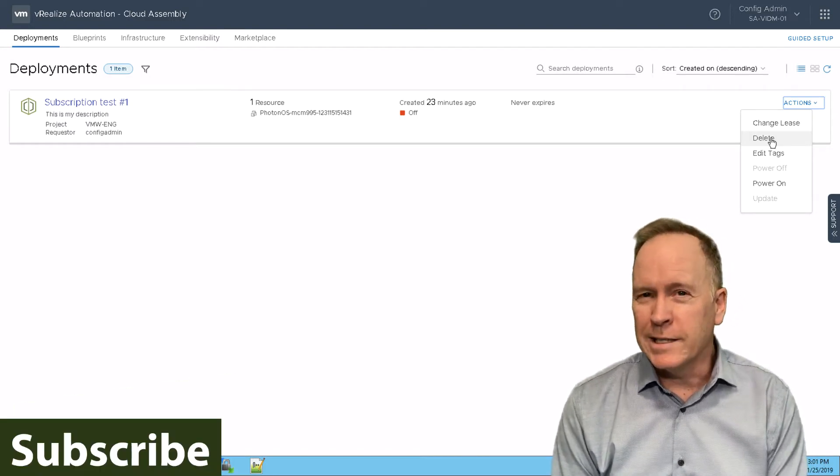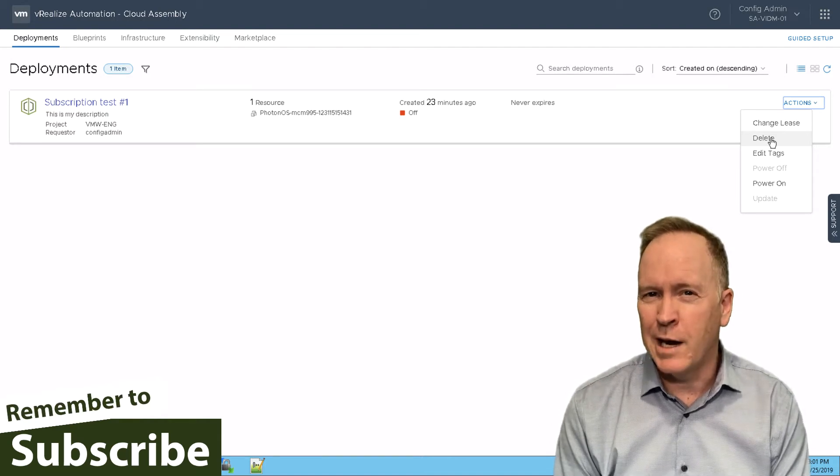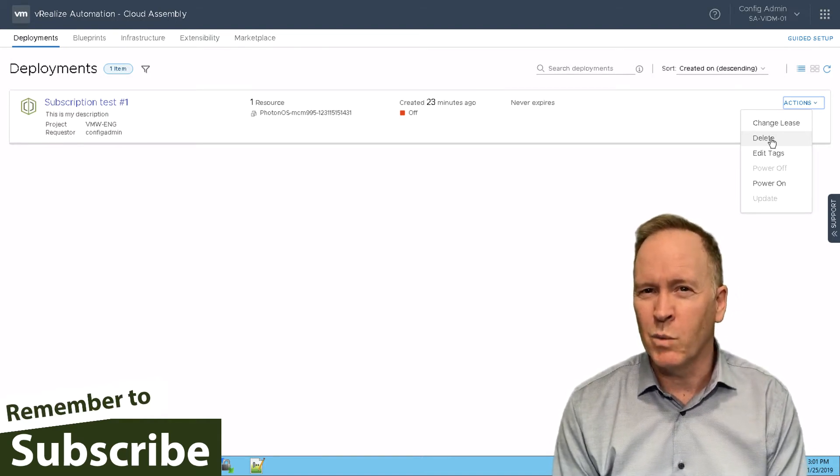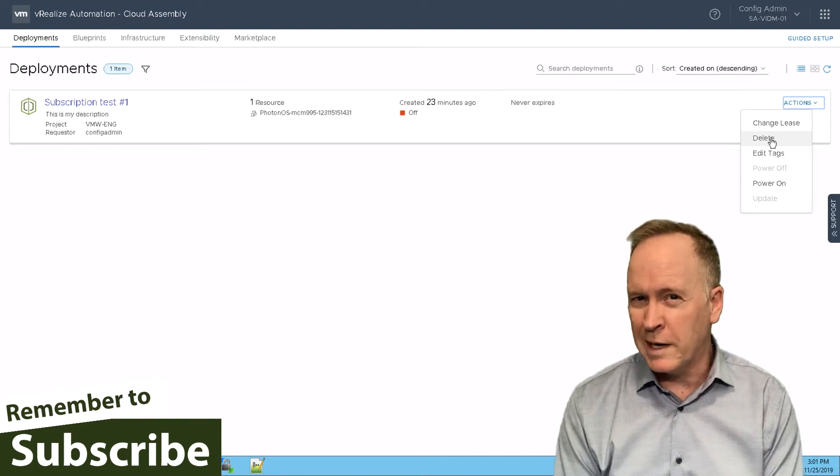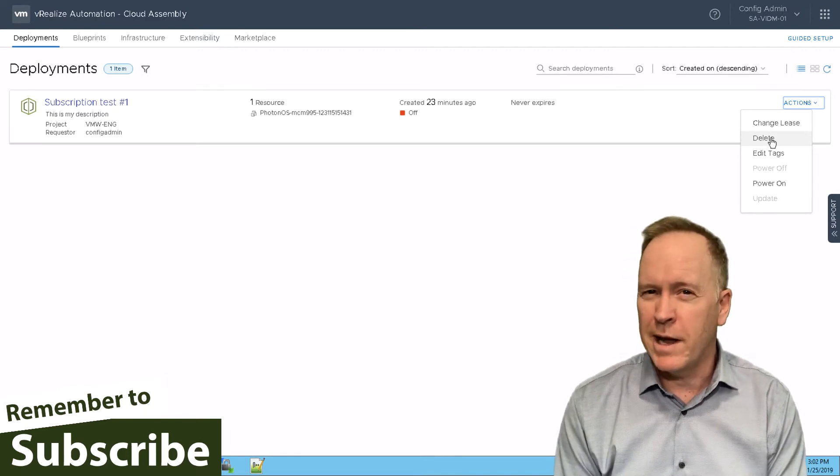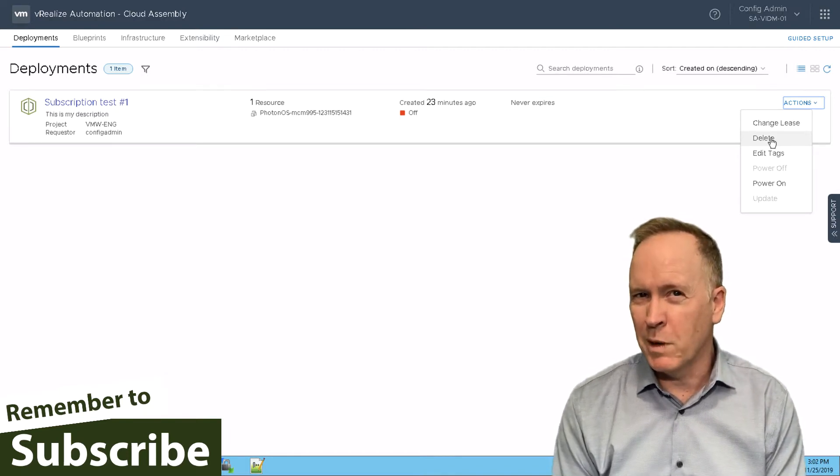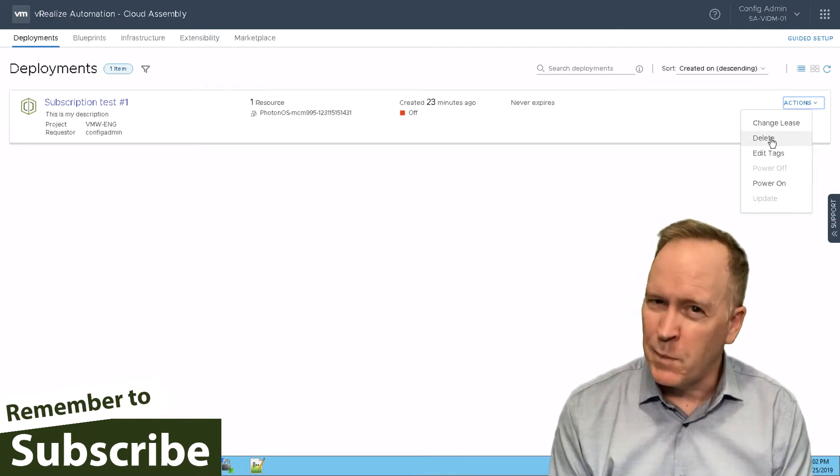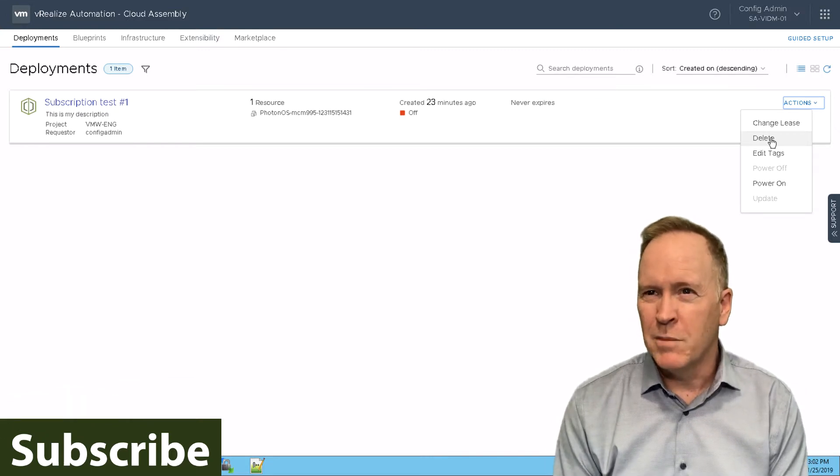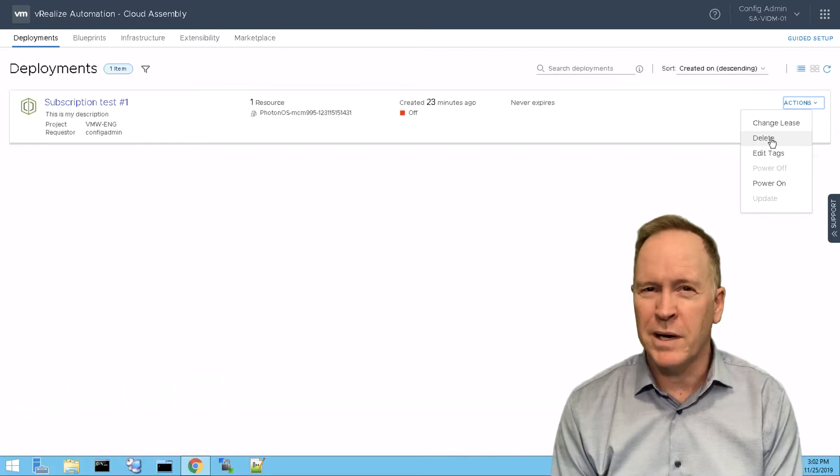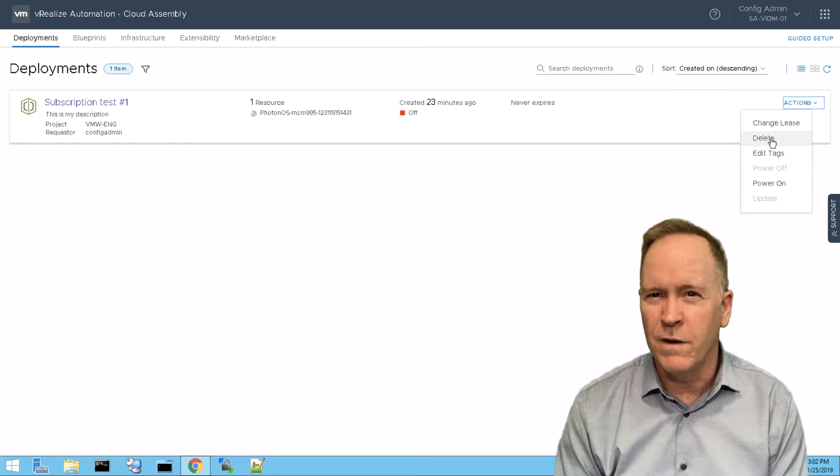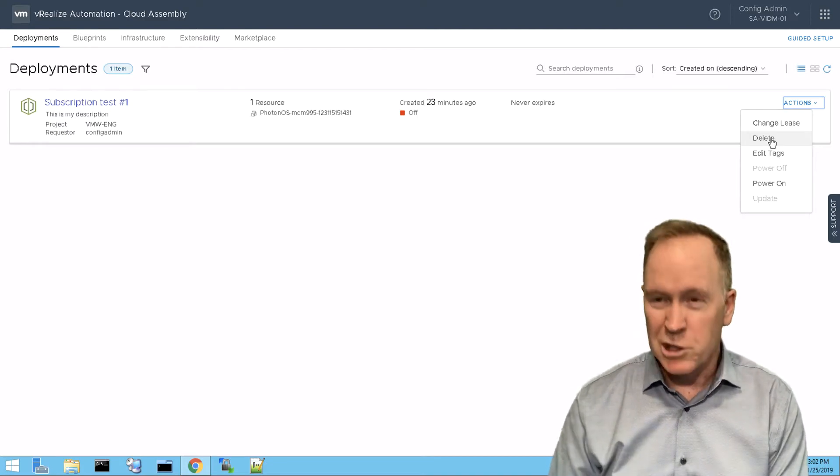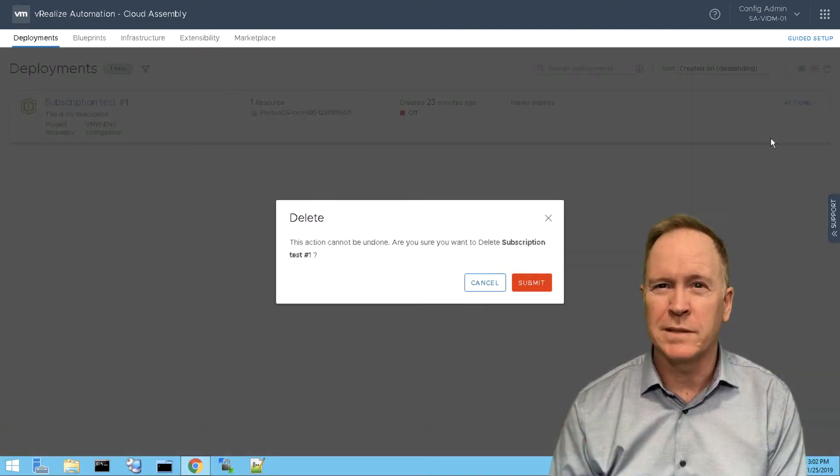But for us, this is yet another time when we can call out to orchestrator workflows. So we've created a subscription in VRA that's going to kick off an orchestrator workflow, the same workflow that we've seen in the previous videos. But this time it's going to occur in response to the destruction of the deployment and the machine that's within it. So let's click delete and go see what happens.